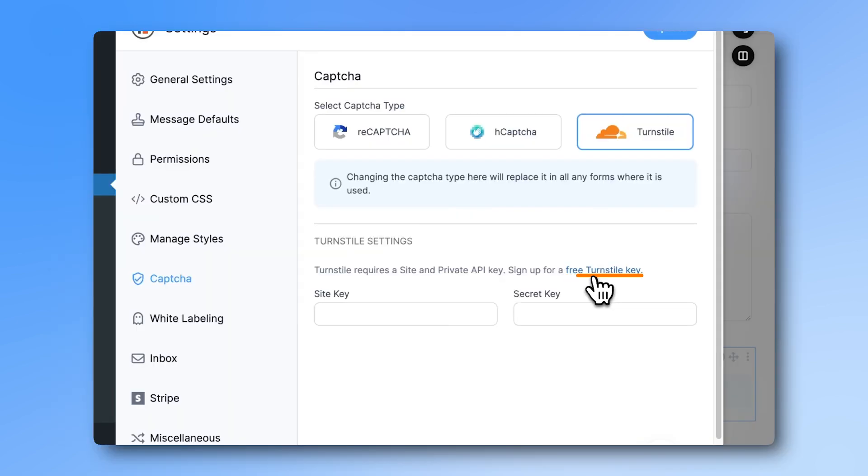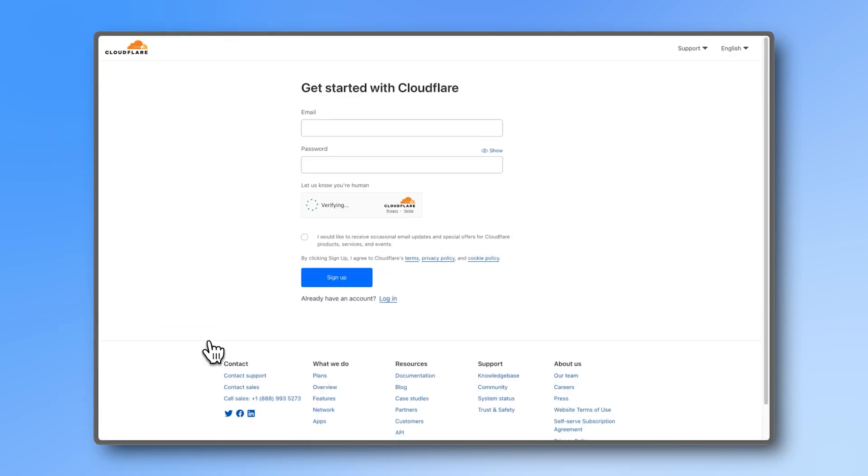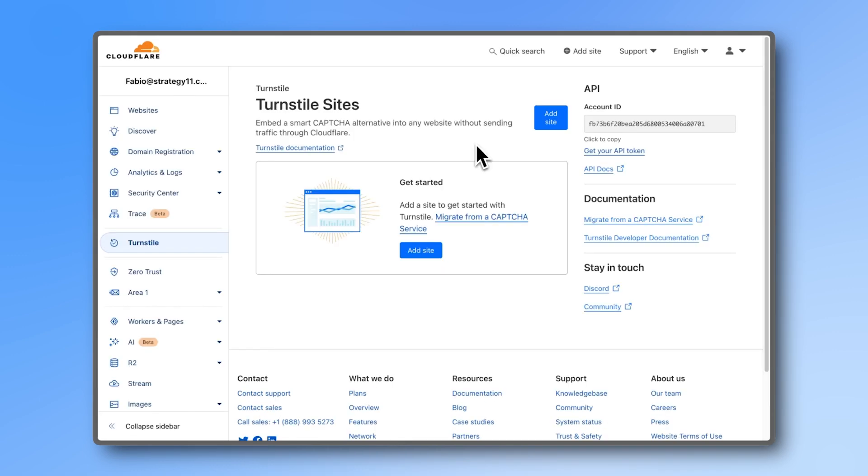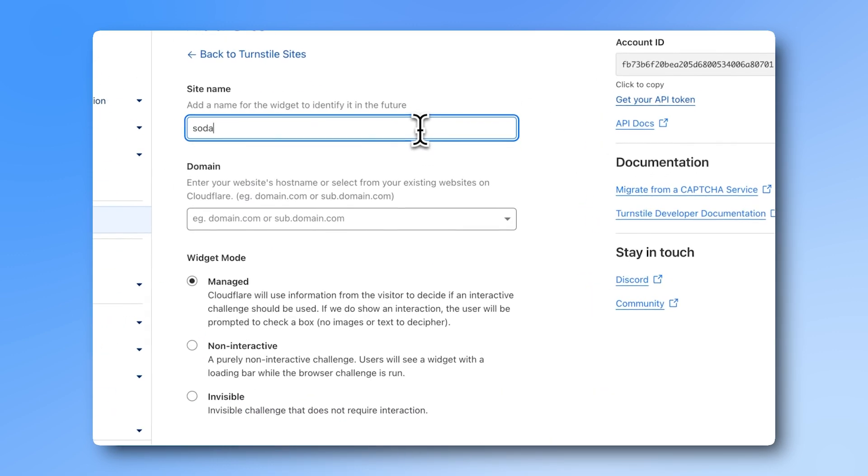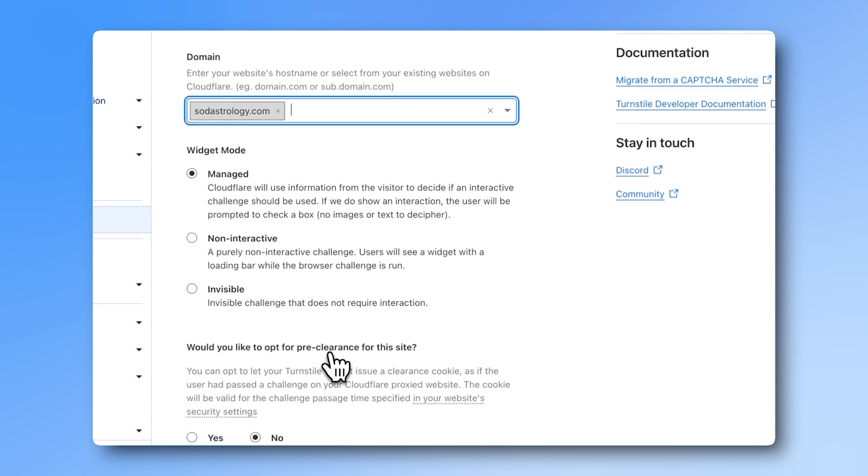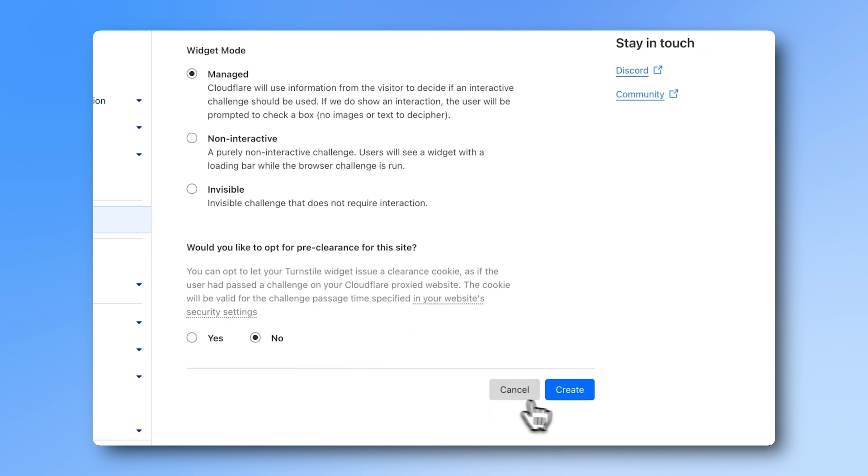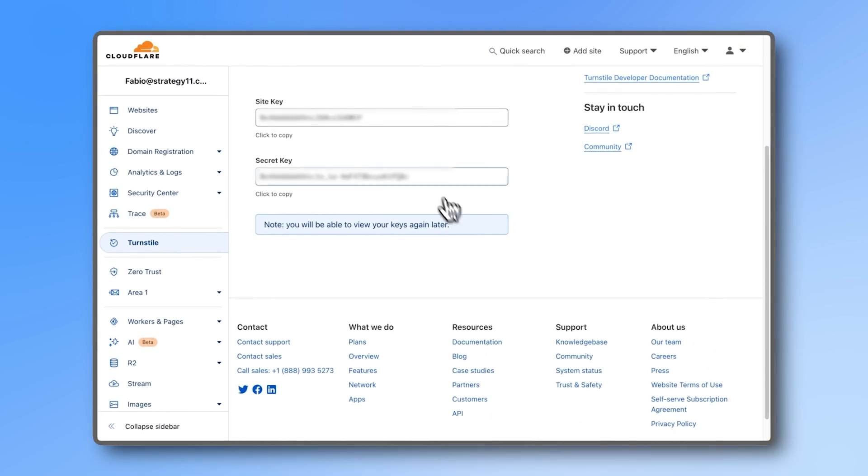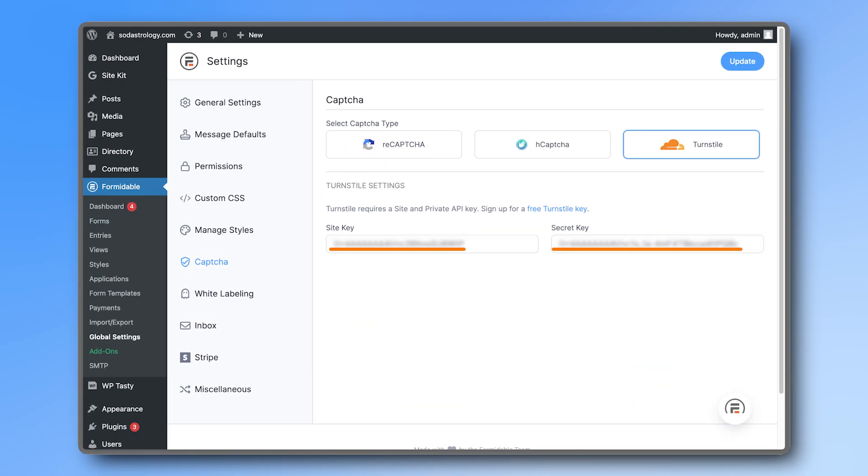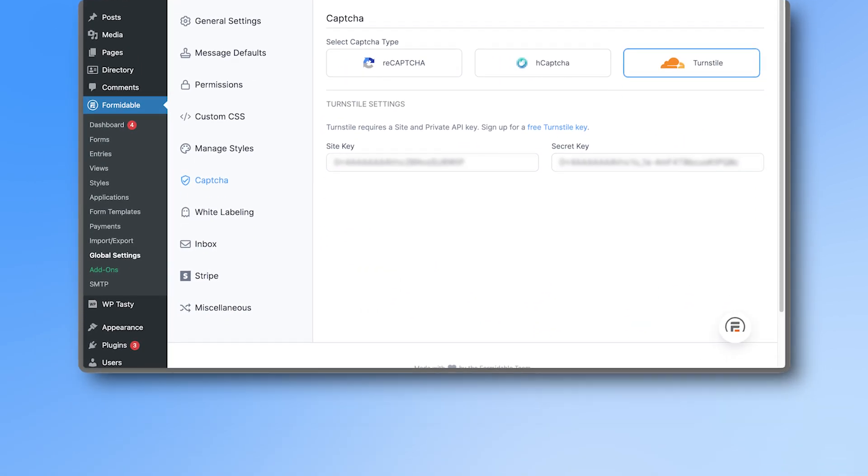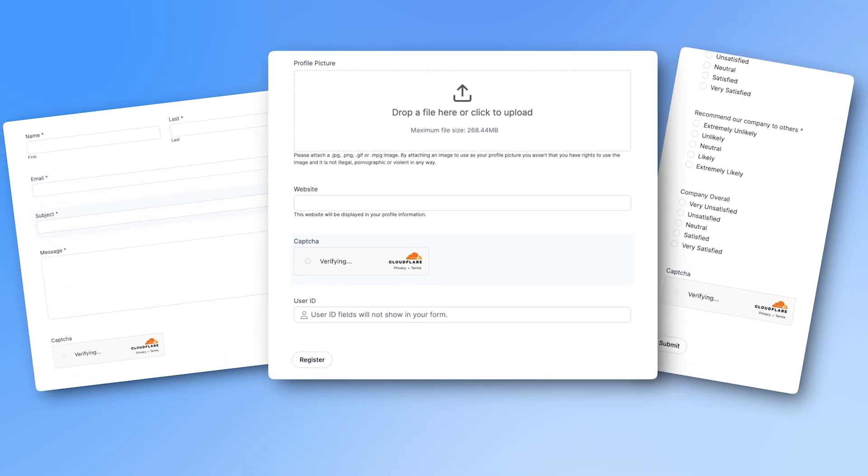Click on the link to create a free Cloudflare account. After signing up, you will see this page. Click on Add Site, then simply add the site name and domain. You can leave the other settings as they are. Then copy and paste the site and secret key into the Formidable settings. From now on, all your forms that have a CAPTCHA field will use Cloudflare.